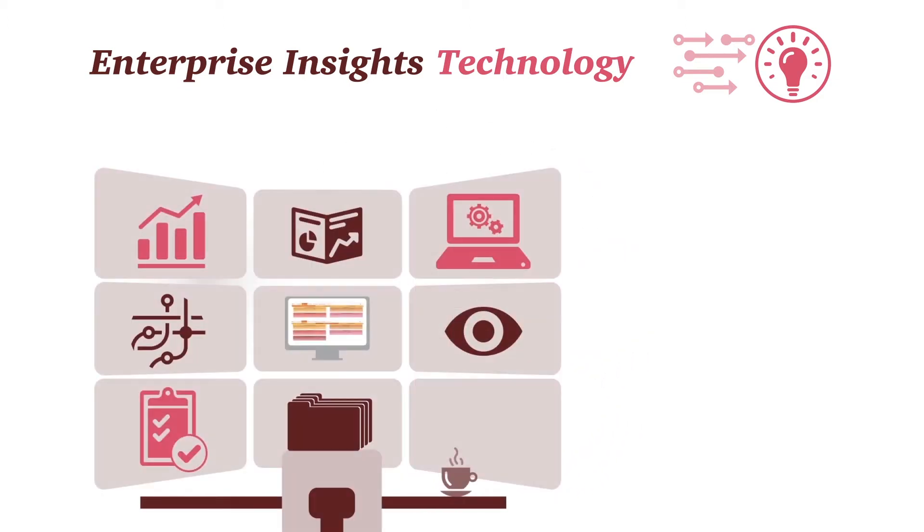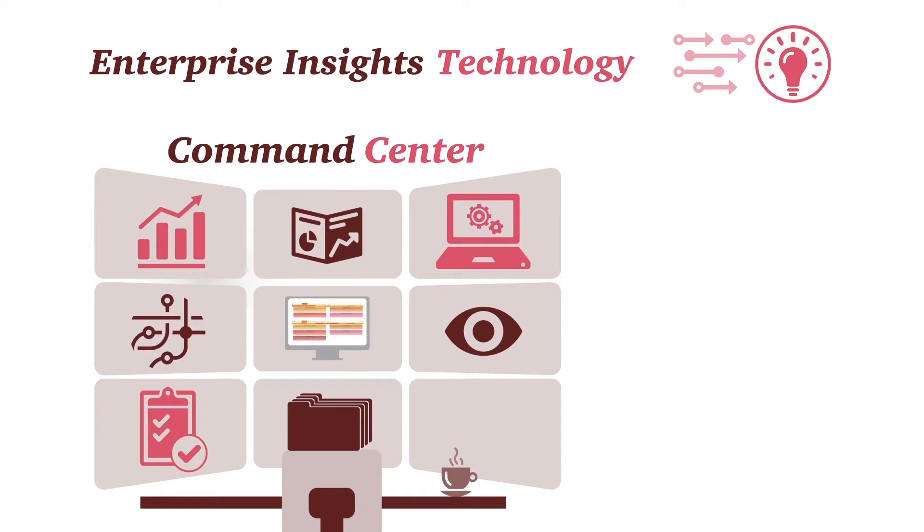Recognizing this challenge, PwC created the Enterprise Insights Technology Command Center, a data and analytics-driven technology platform providing organizations dynamic visibility into their governance, risk, and compliance initiatives.